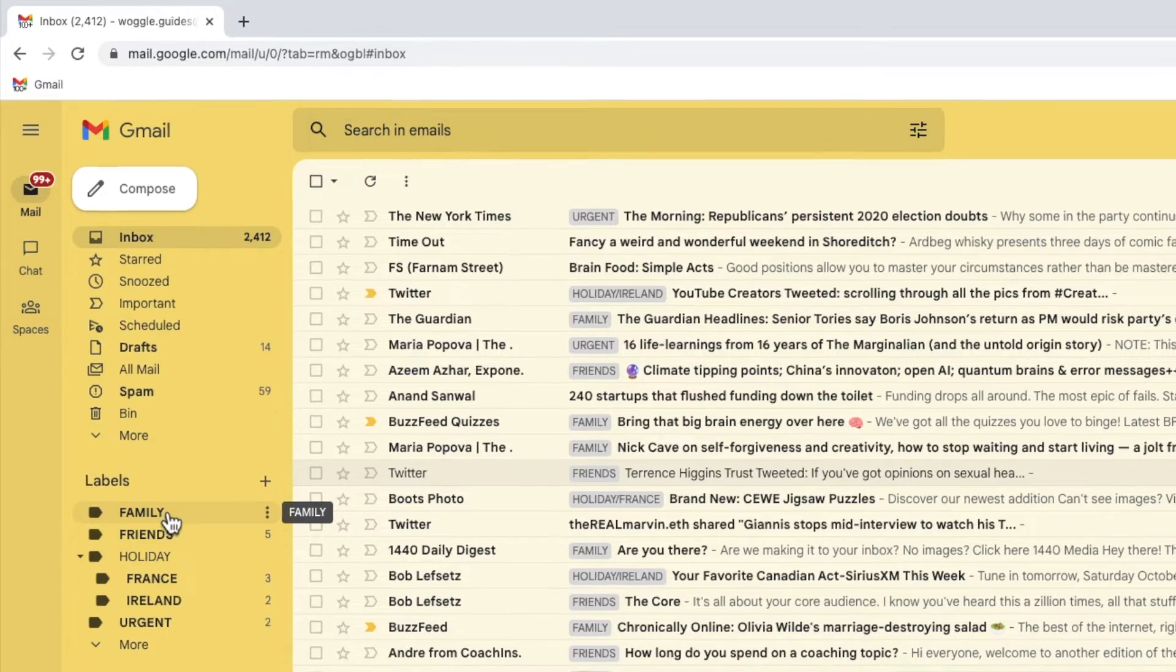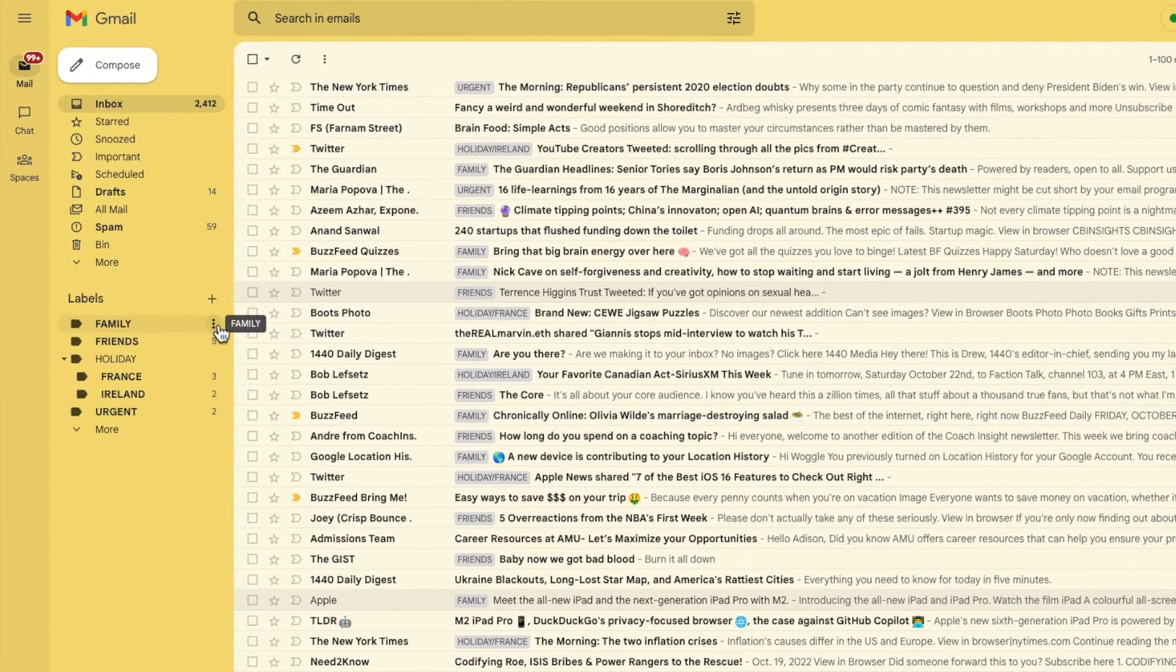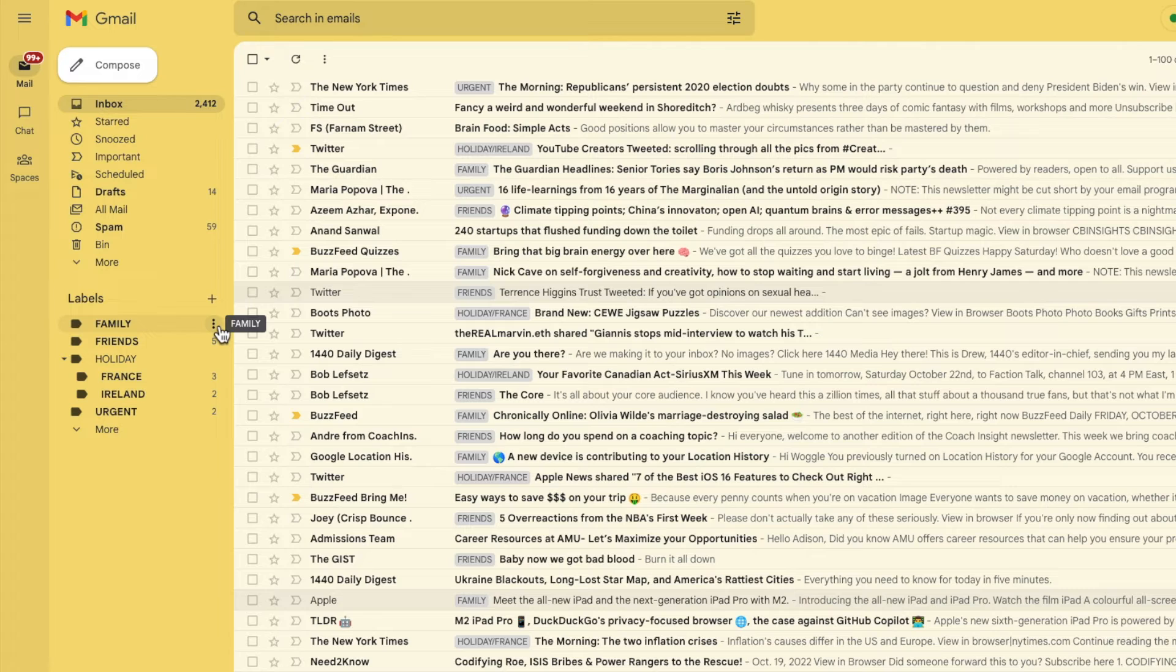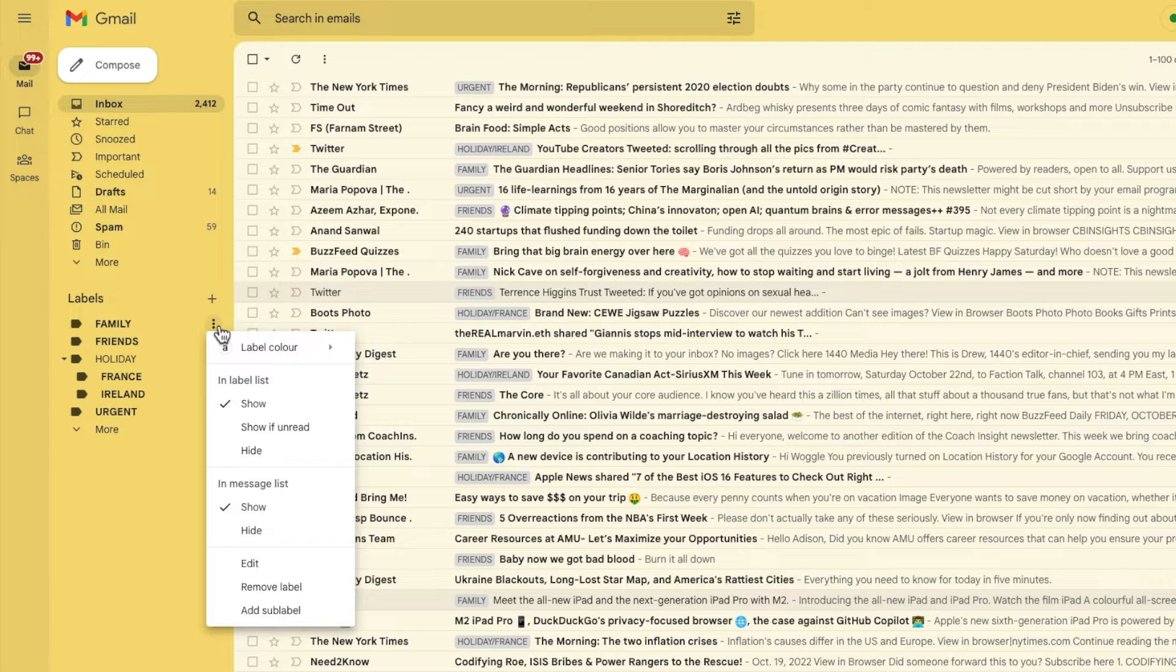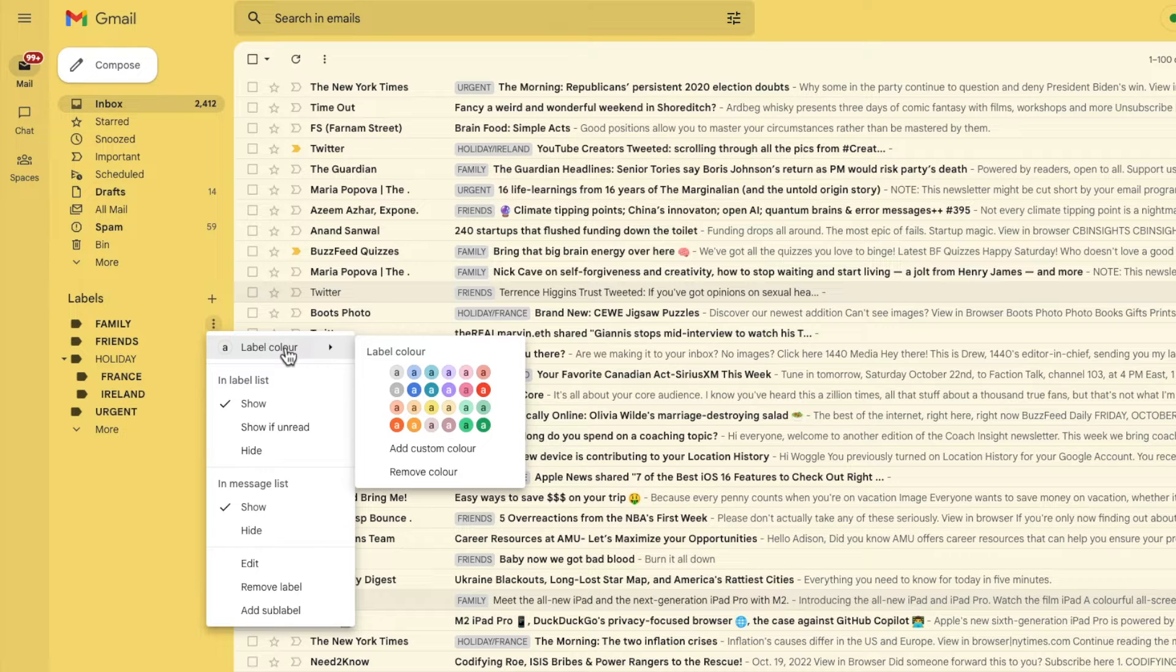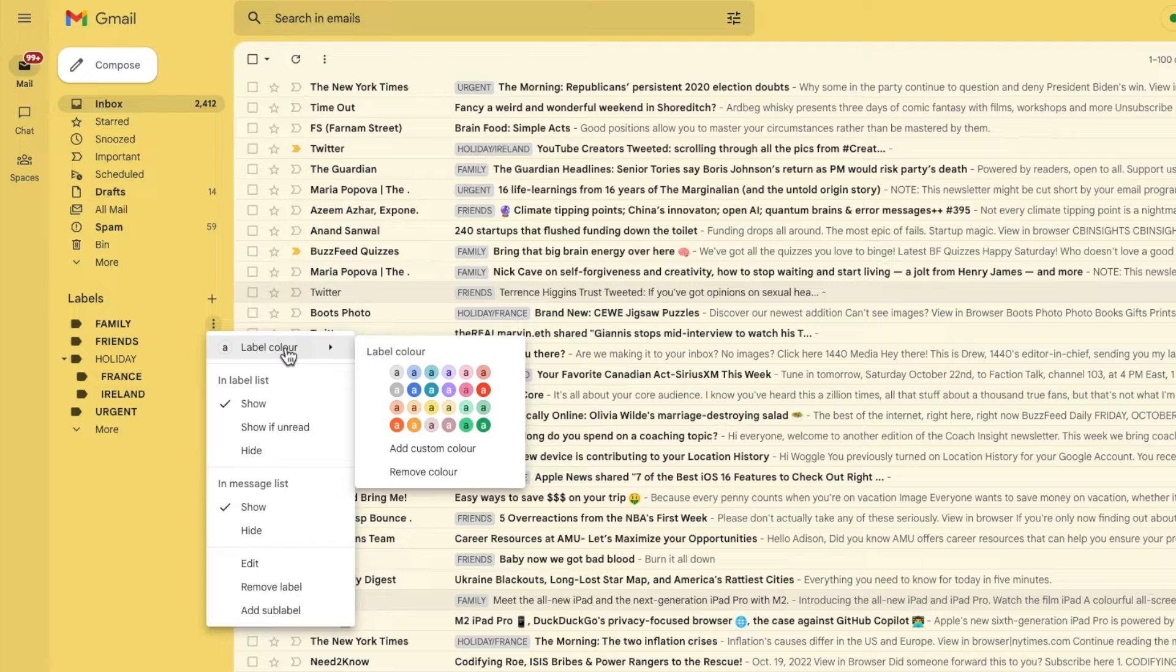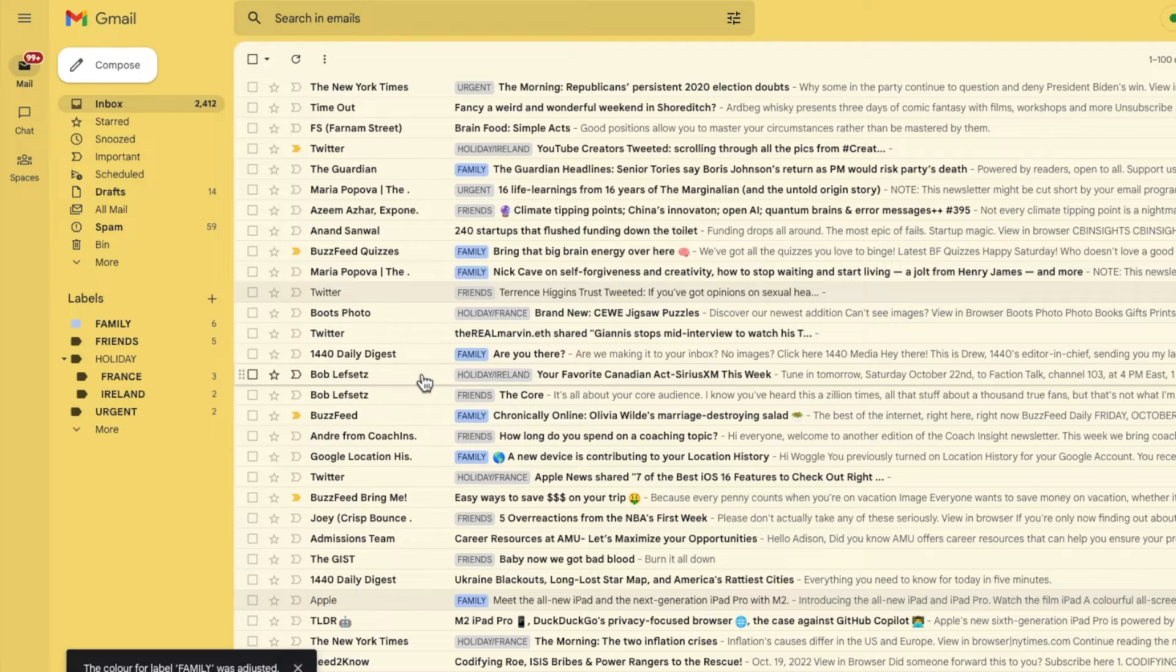If I now move my mouse to that icon and click on it once a list of options is shown. You'll see at the top of the list an option for label color and moving my mouse over that a number of preset color alternatives are presented and you can see how the color of that label has been updated.